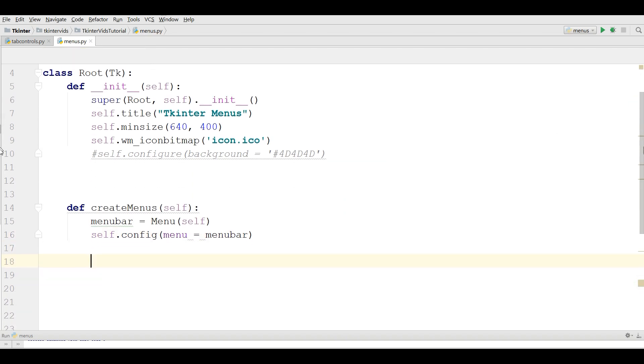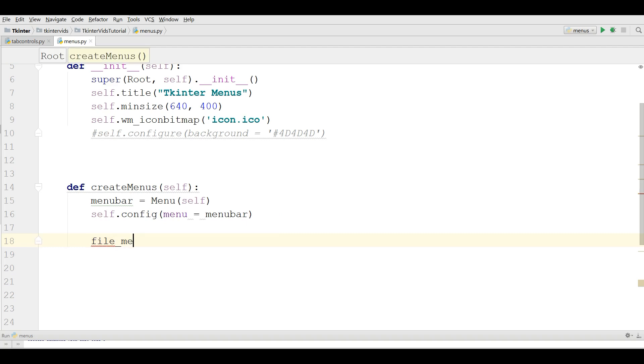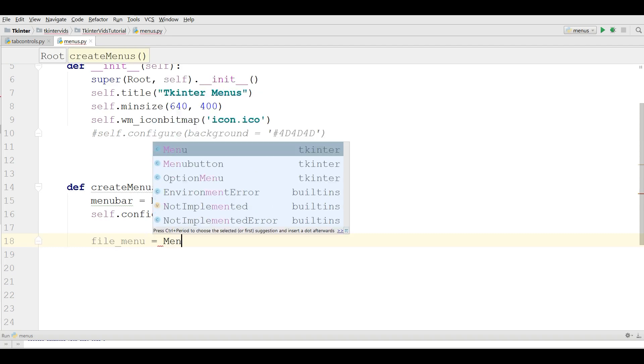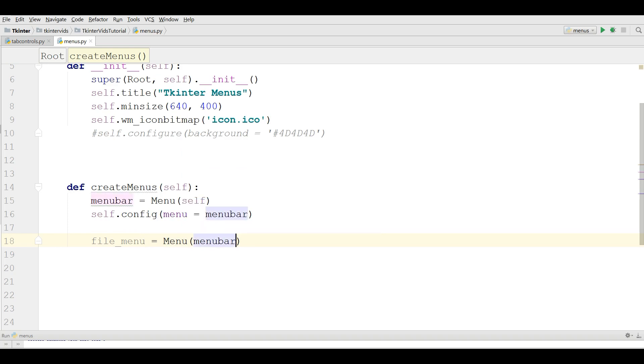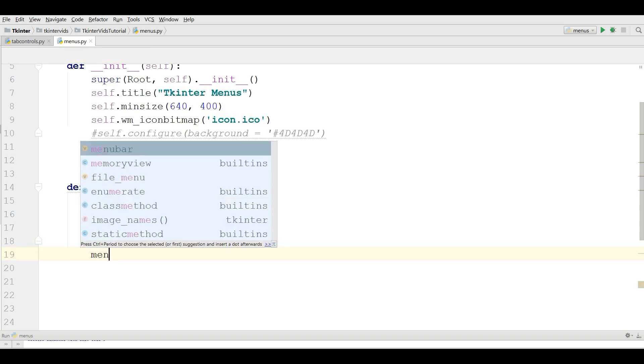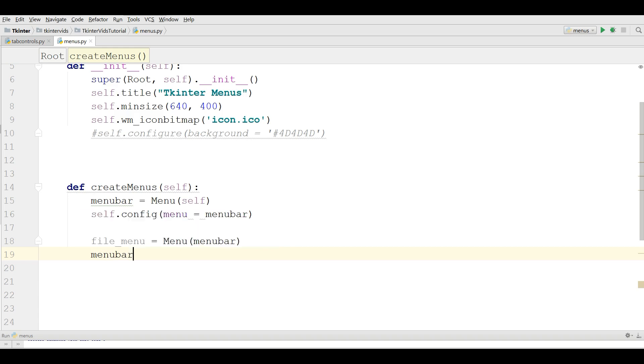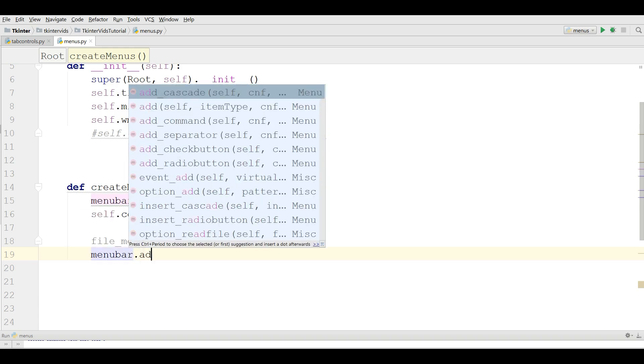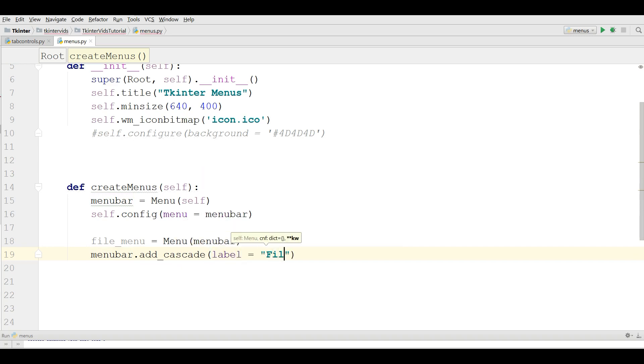Now we are going to make our file menu, file underscore menu. I'm going to add this to the menu bar. And menubar.add_cascade, set the label to File and the menu to file_menu.